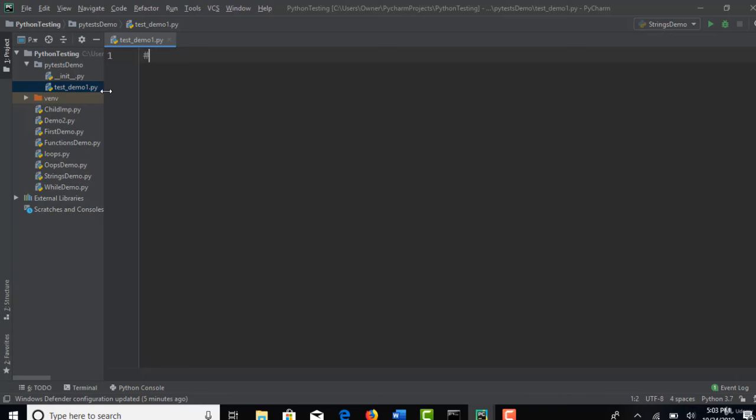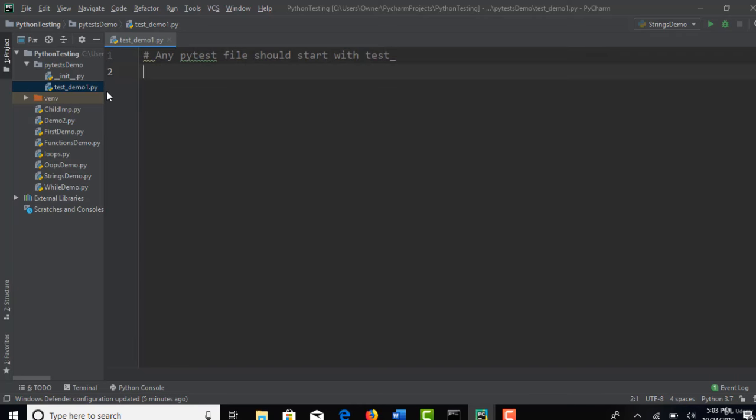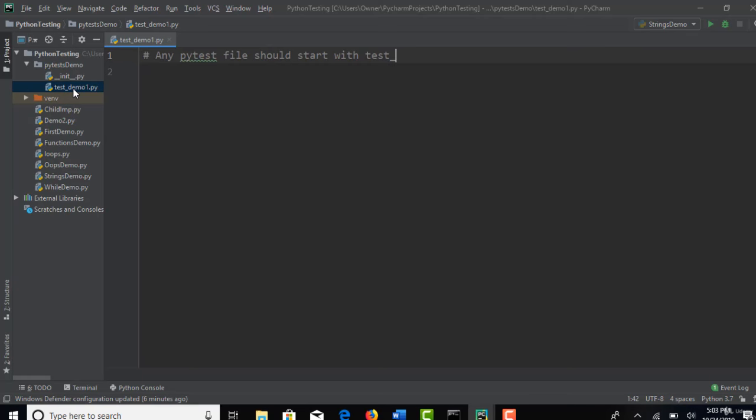If you want to write a new file in PyTest testing standards, the test file should always start with the keyword called test underscore. This is mandatory if you want to treat this as a PyTest. So that when you want to run all test cases in your project, you can simply run with PyTest command and it will look for test underscore in the beginning of file name.